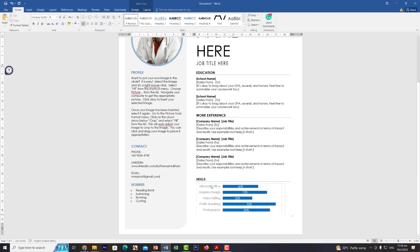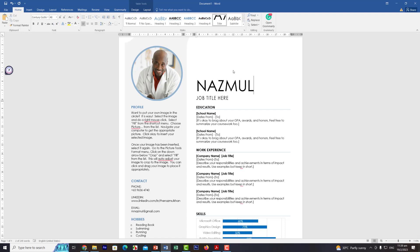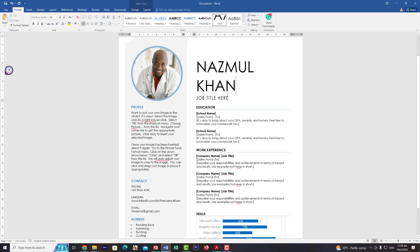Now I'll type my name — N-A-Z-M-U-L K-H-A-N — and my job role is Cyber Security Architect.